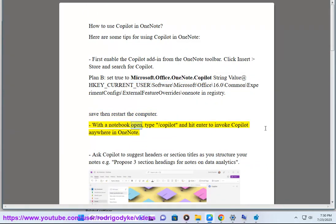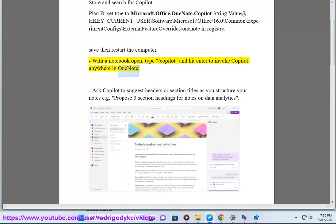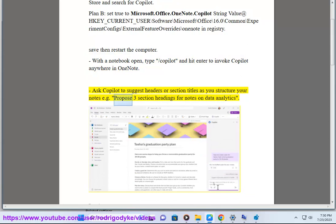With the notebook open, type /Copilot and hit enter to invoke Copilot anywhere in OneNote. Ask Copilot to suggest headers or section titles as you structure your notes, for example, propose three section headings for notes on data analytics.